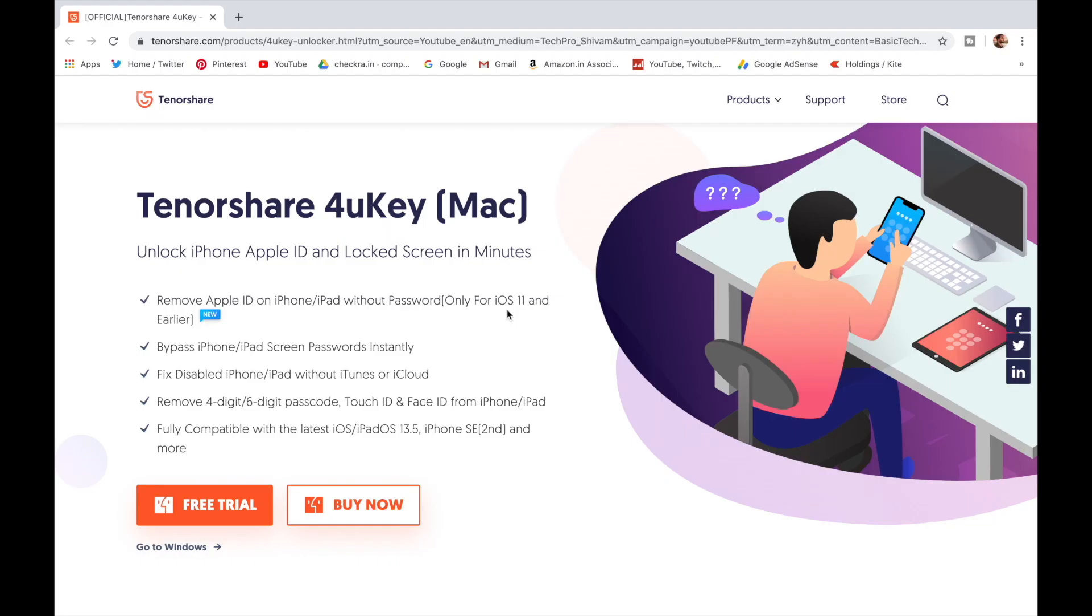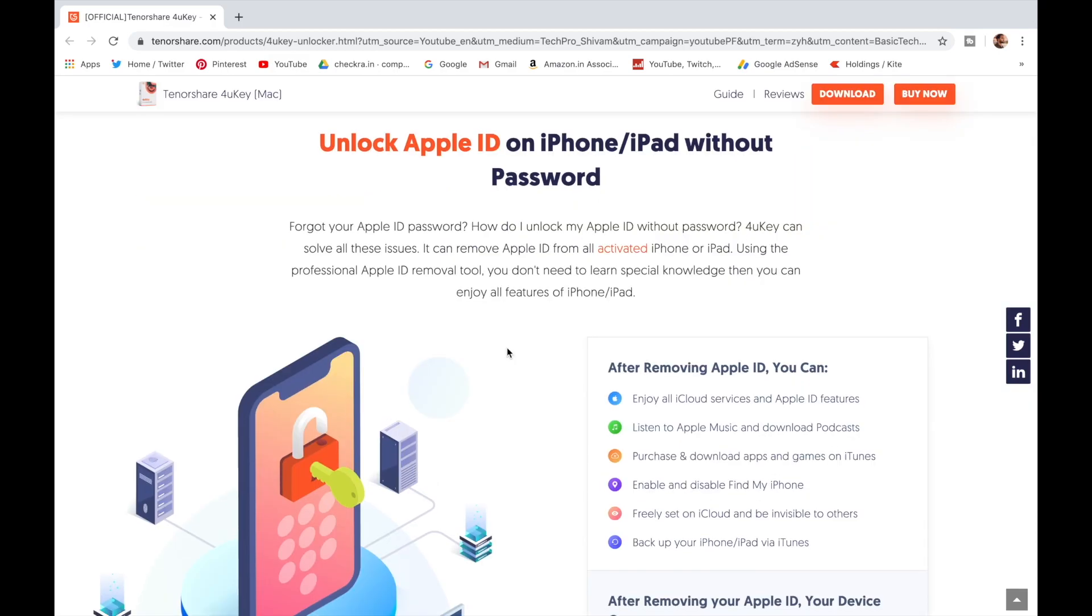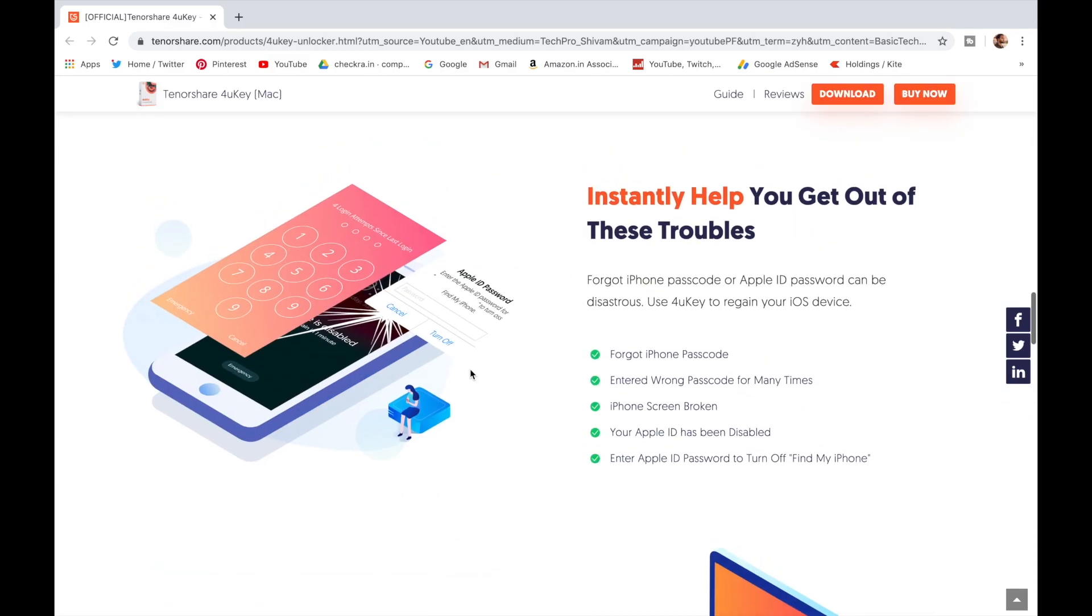Tenorshare 4uKey to unlock disable iPhone without using iTunes. It unlocks iPhone, Apple ID and lock screen, Touch ID and Face ID. It bypasses iPhone password instantly.